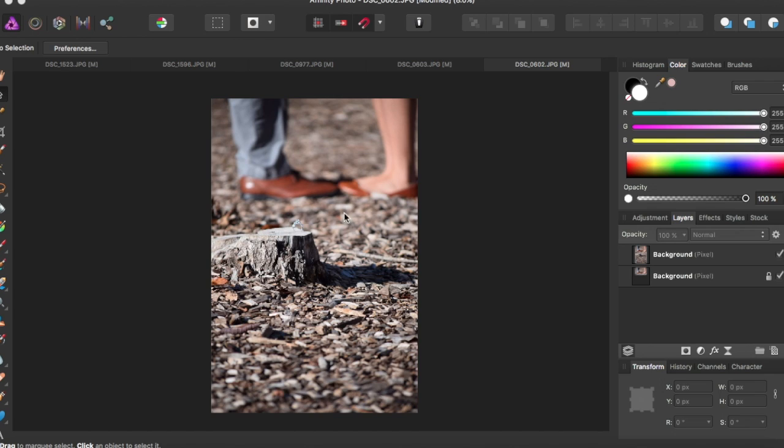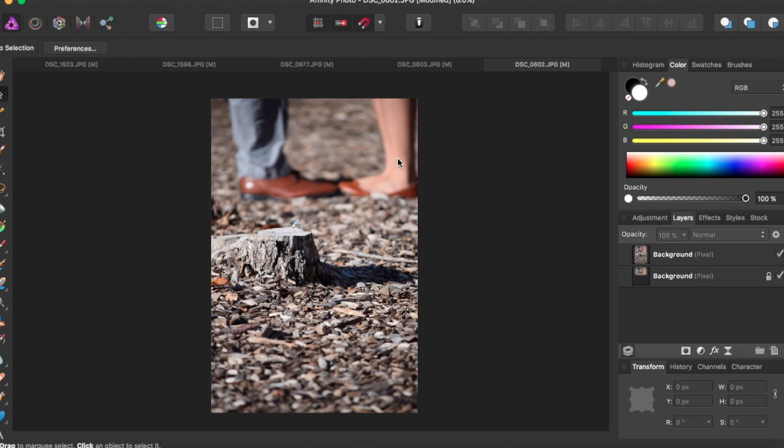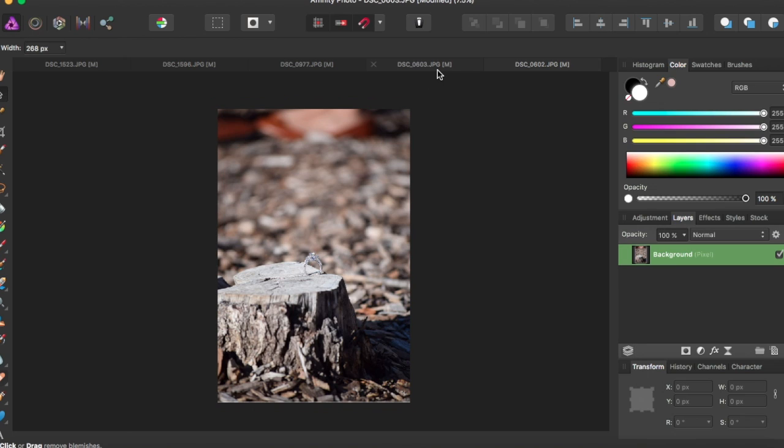Right here I have this picture that I want to put into this picture because of the ring, it's very visible. So I want to have the feet move over to this photo right here.